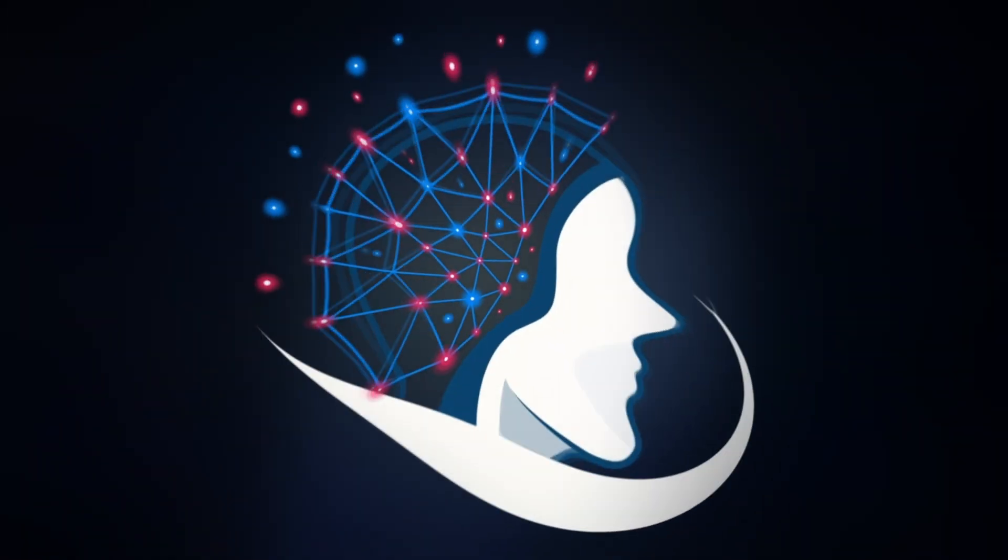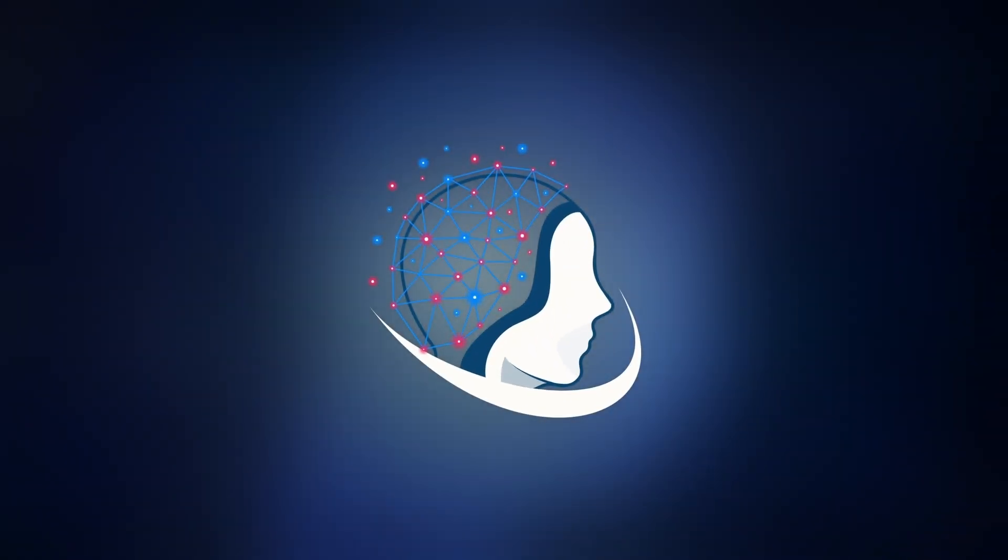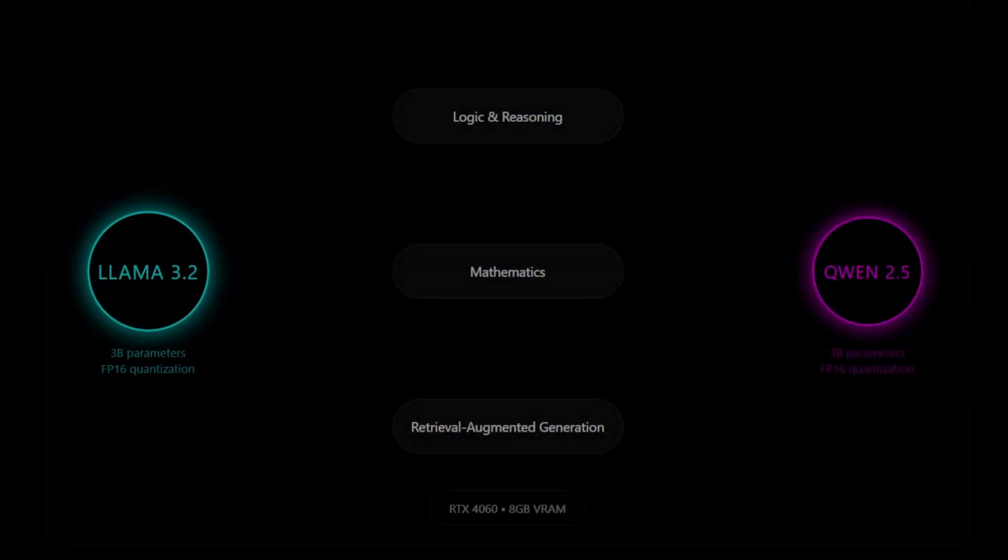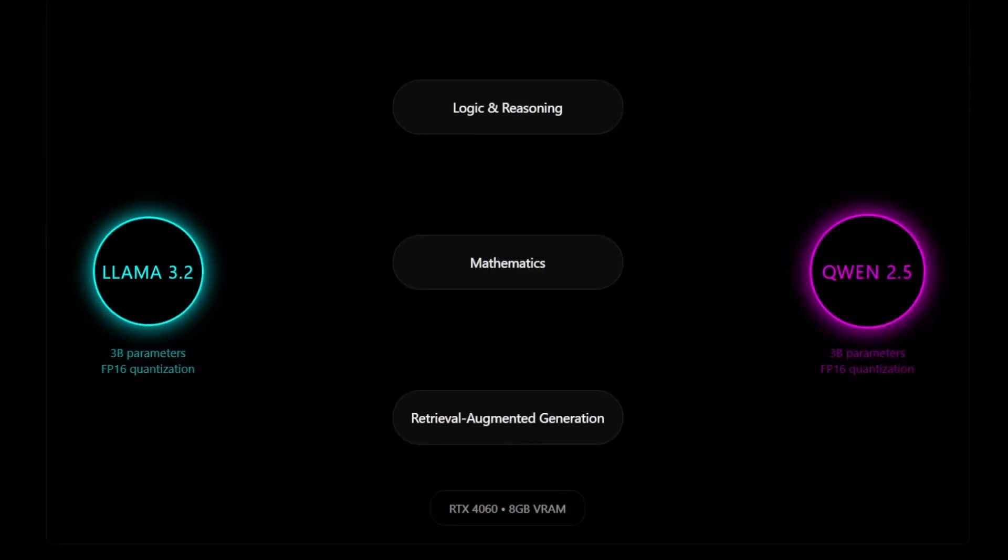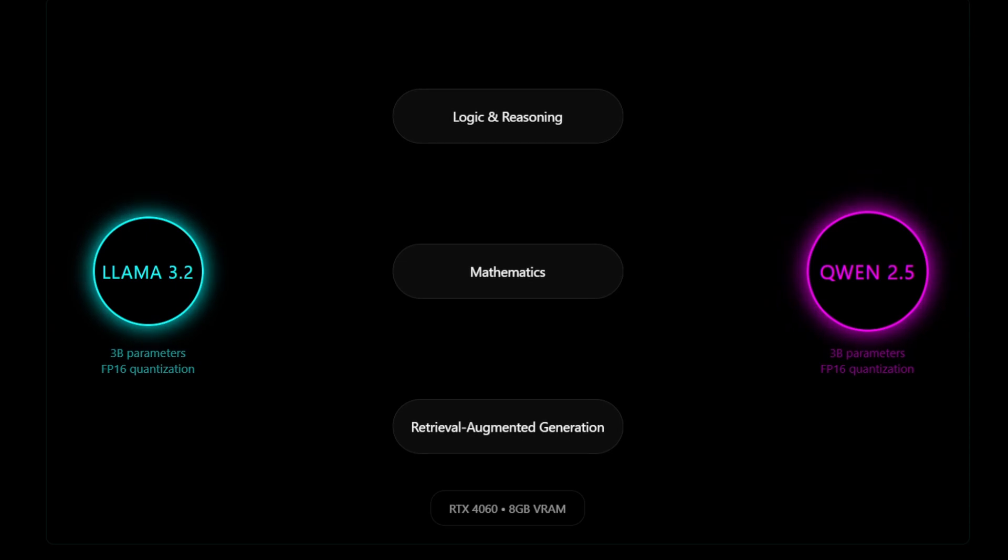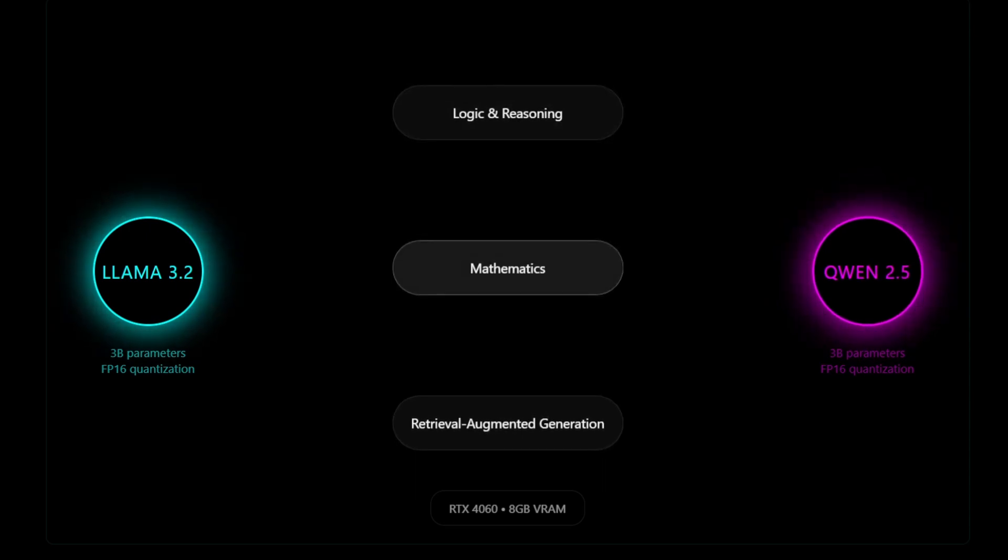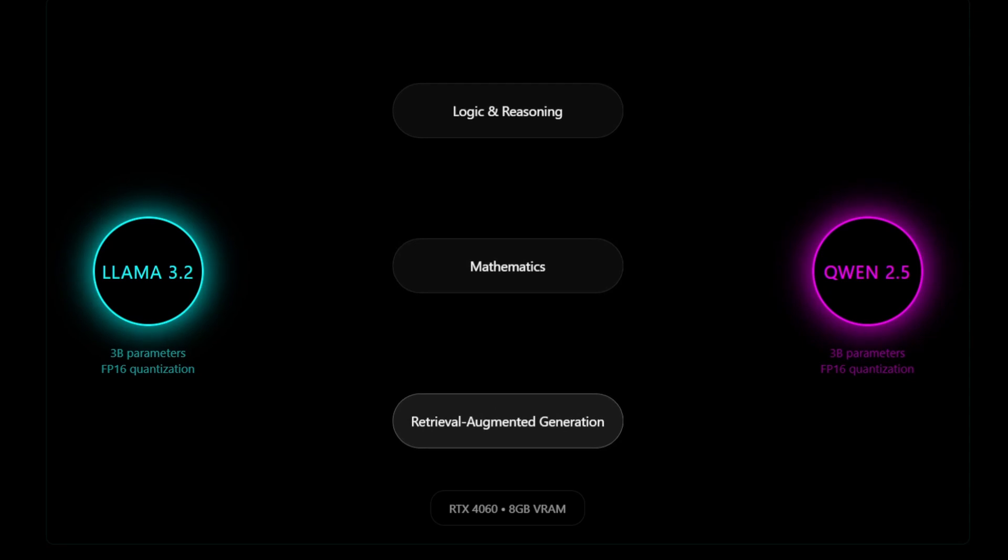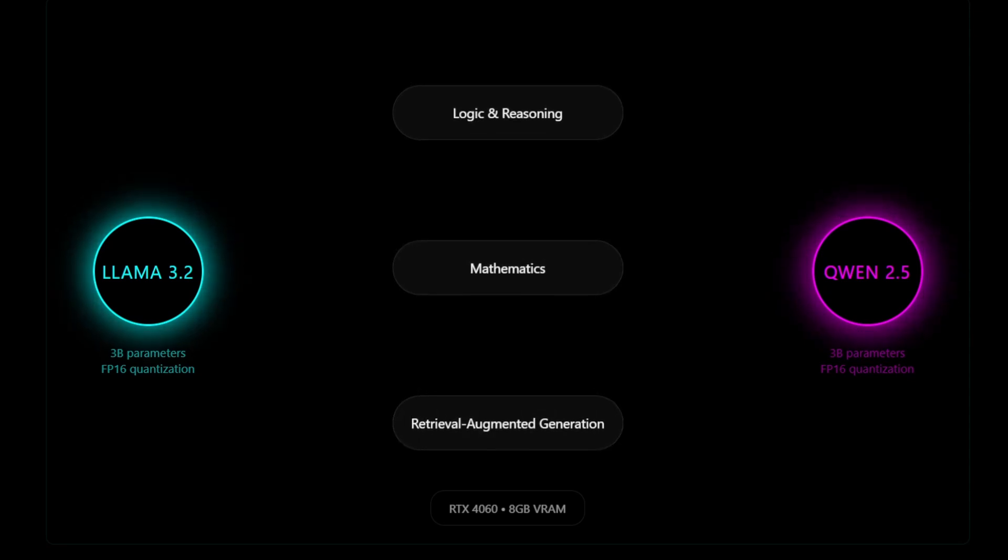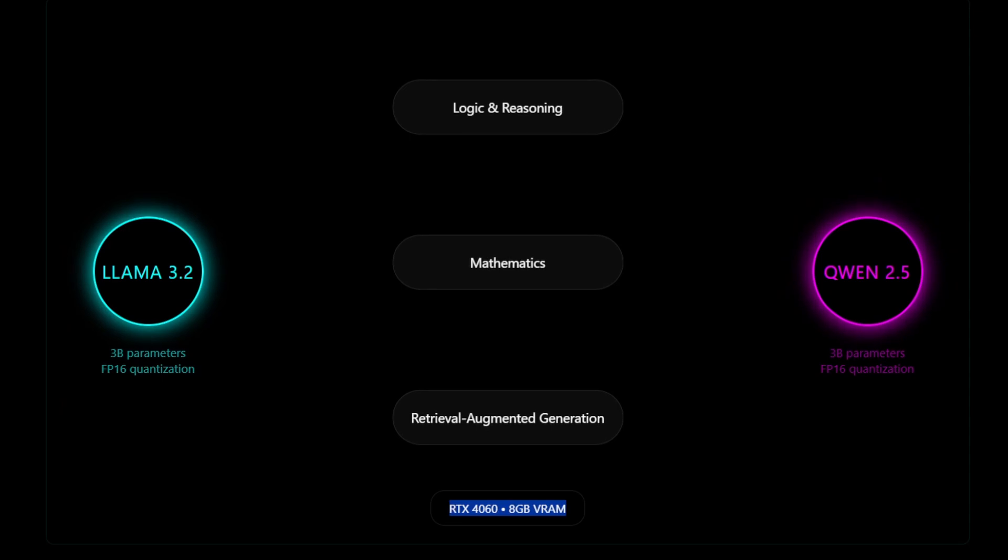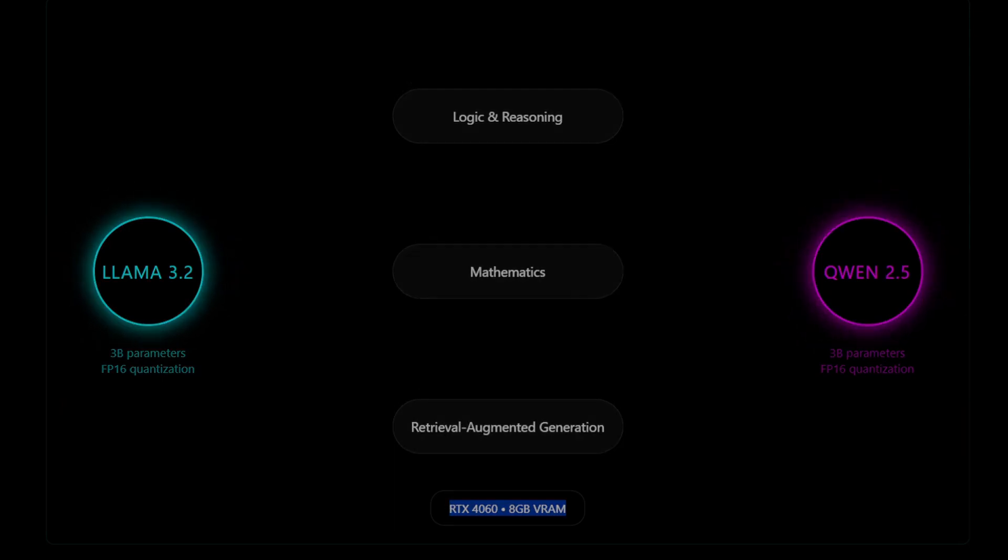Hello! Today we're diving into an exciting comparison of two powerful AI models: Llama 3.2 with 3 billion parameters and Quen 2.5. We'll be testing their abilities in three areas: logic and reasoning, mathematics, and retrieval augmented generation. Both models will run in FP16 quantization on my system. Let's see how they perform.